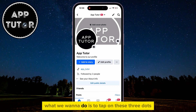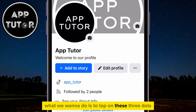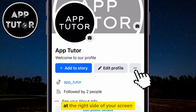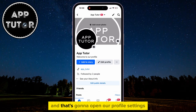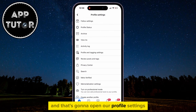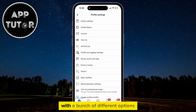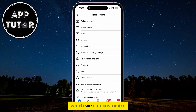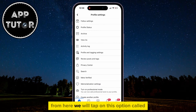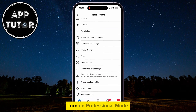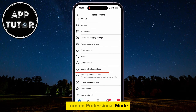Tap on the three dots at the right side of your screen, and that's going to open your profile settings with a bunch of different options which you can customize. From here, tap on the option called Turn on Professional Mode.